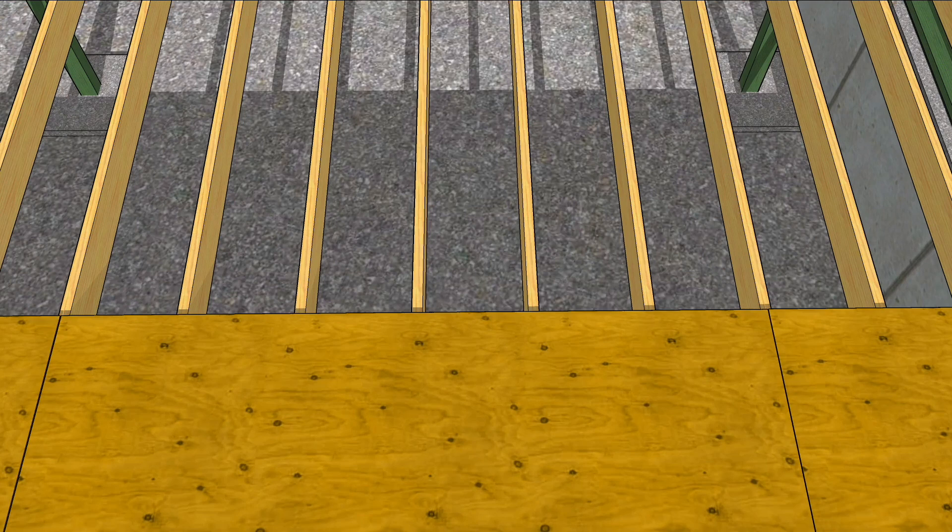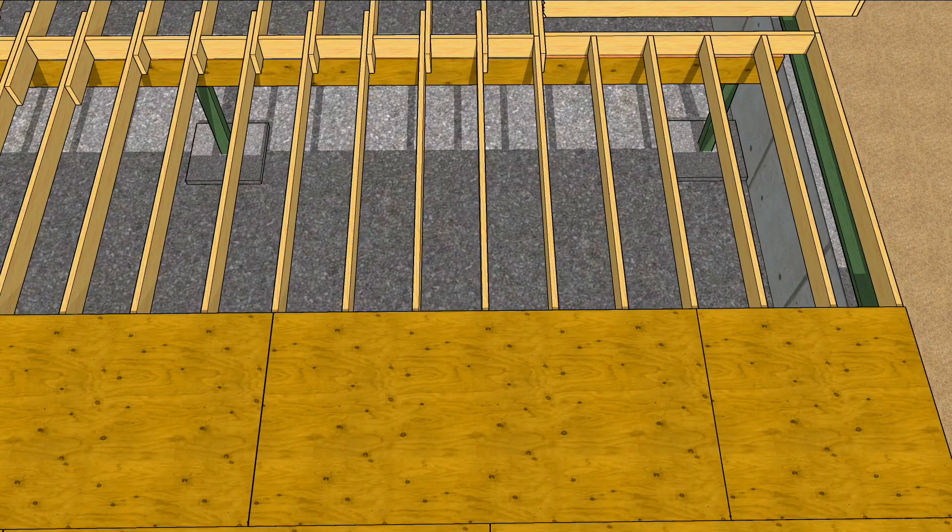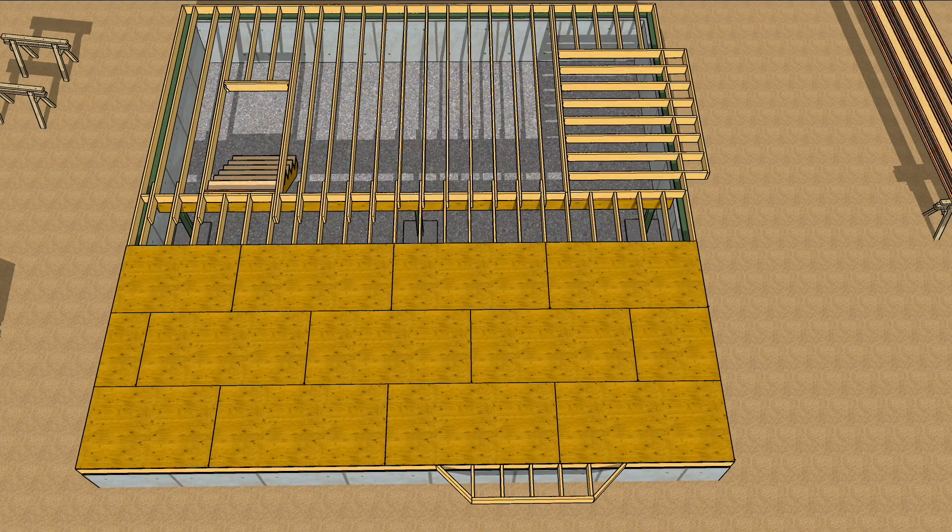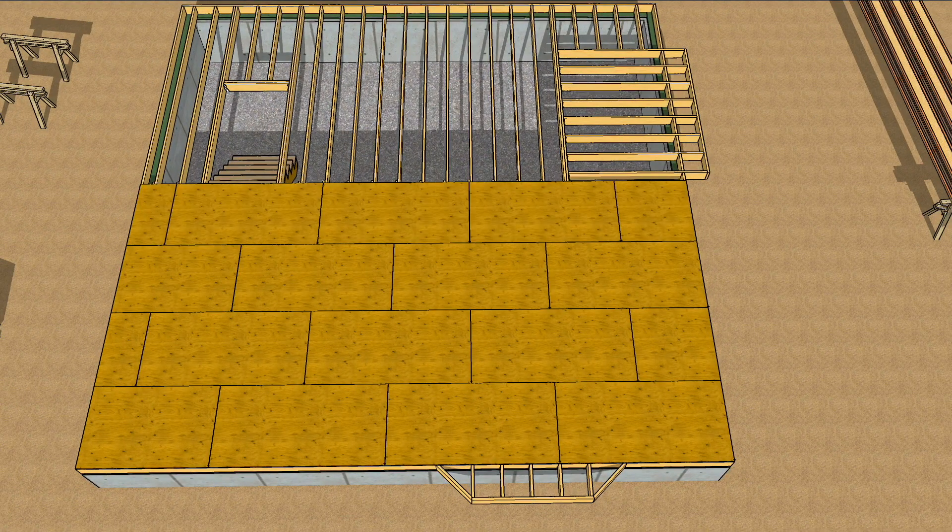Again, pull a layout all the way from the end and make sure all the joists break correctly. Continue running courses and working around the stairway.